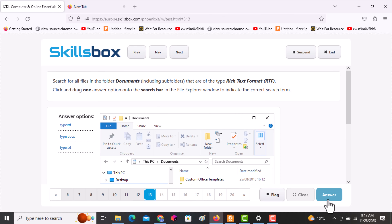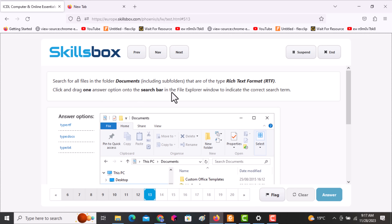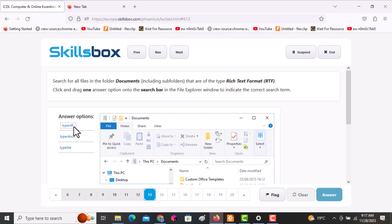Click and drag one answer option onto the search bar. Look at the extension — if it's RTF, pick the option that has RTF and drag it to the search bar position, then click answer.